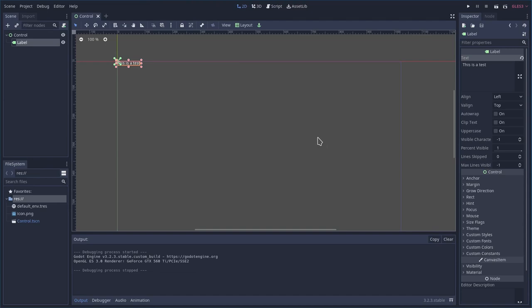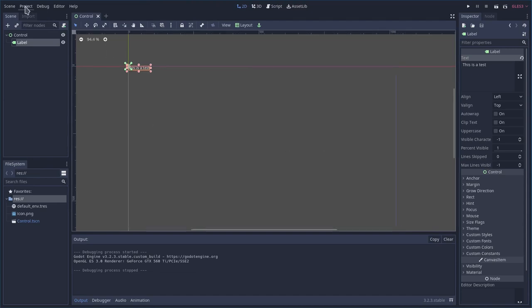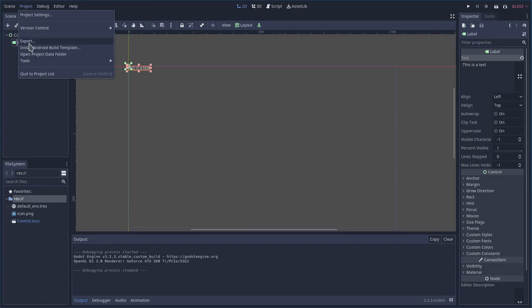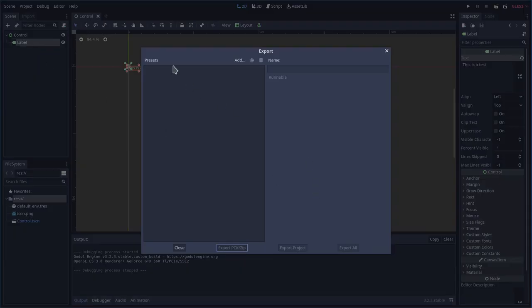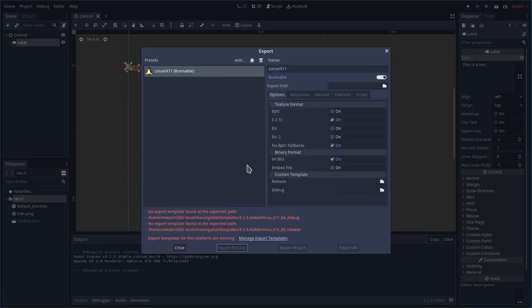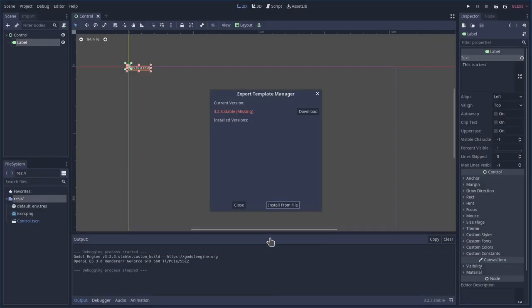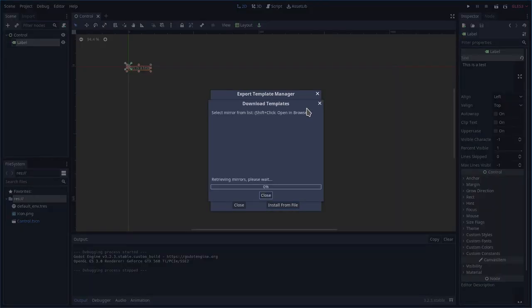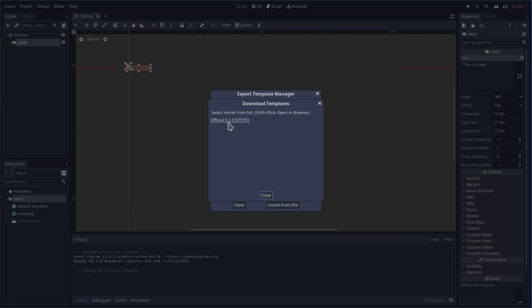And now let's talk about a little more about packaging and exporting. So I'm going to go up to Project and Export. Right now, I have no presets for this project. I have not set up any templates. So what we're going to do is go Add, and I can choose one of these. So I'll choose Linux. And it's going to tell me here that I have a problem. You're going to want to click this Manage Export Templates. And just click Download. Now, the Godot Game Engine, oh, and then click Official, and it'll start downloading it, and it will install it for you.